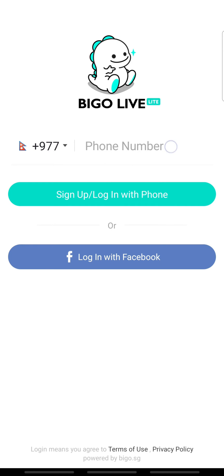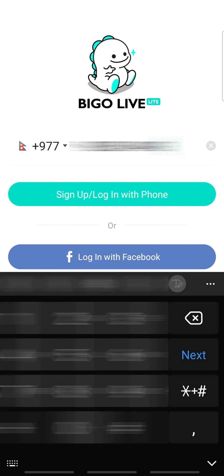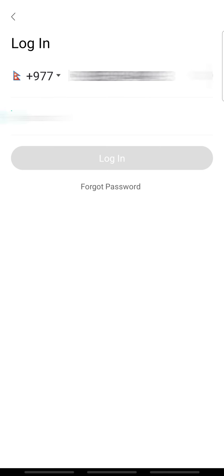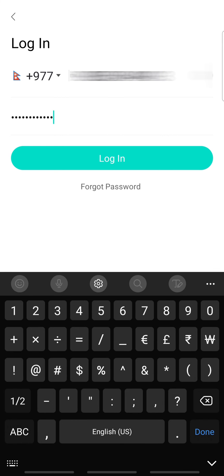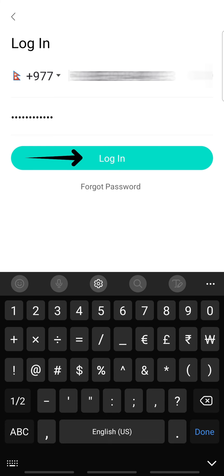So enter your phone number and tap sign up or log in with phone. Next, enter your password. If you forget your password, tap forgot password and reset it. When done, tap login.